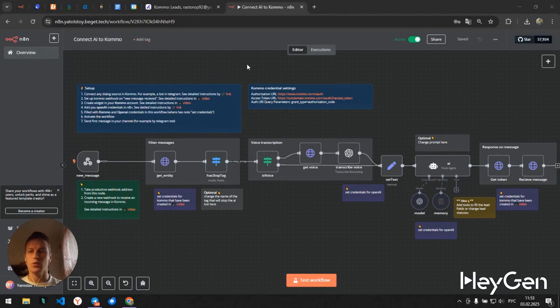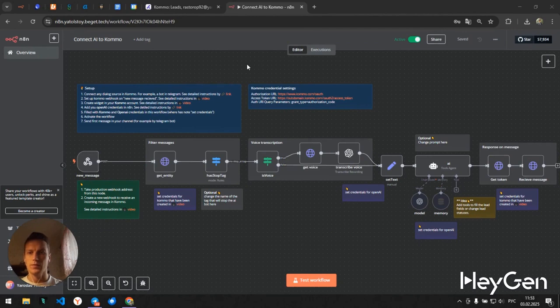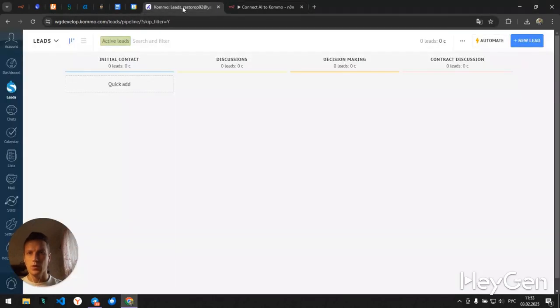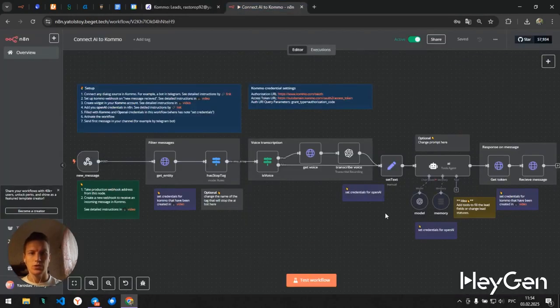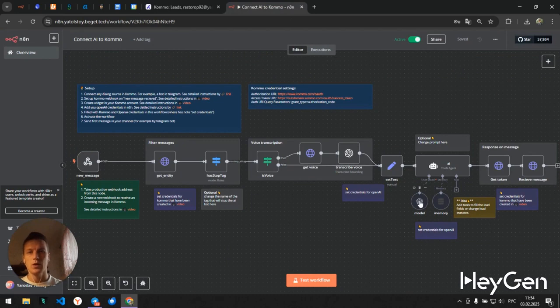With this workflow you can connect the KOMA account to artificial intelligence. In this case it's the OpenAI model and make the model communicate with your clients.